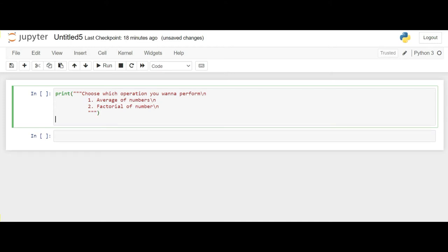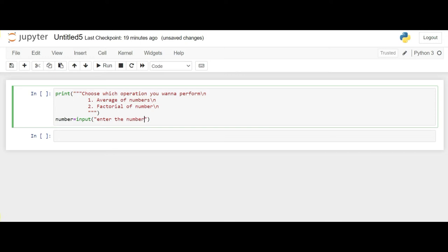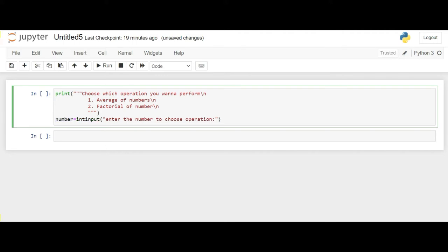So let's declare a variable number for the input. So here we enter the number to choose operation. Now the number should always be taking integer inputs. So let's declare this input as integer.